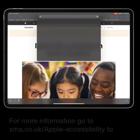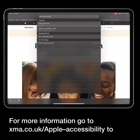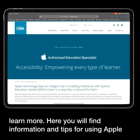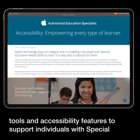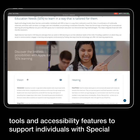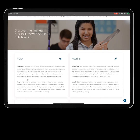For more information, go to xma.co.uk/apple-accessibility to learn more. Here you will find information and tips for using Apple tools and accessibility features to support individuals with special education needs.